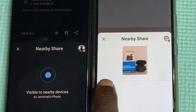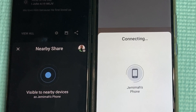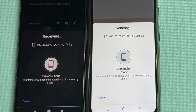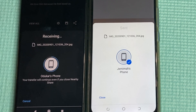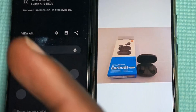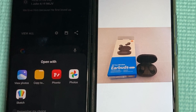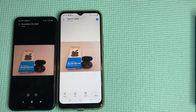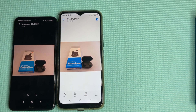The sharing process is initiated. Accept on the second device and the file has been shared. You can tap View Photos right here and there you go — the file has been shared to the second device.